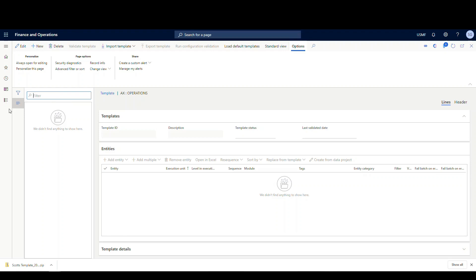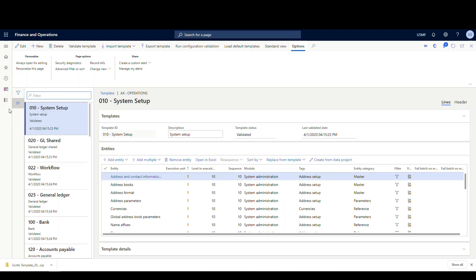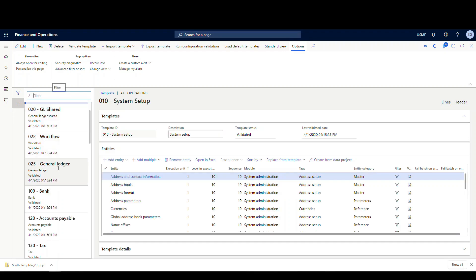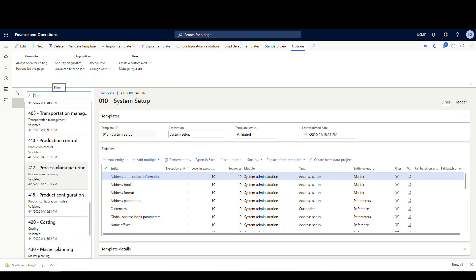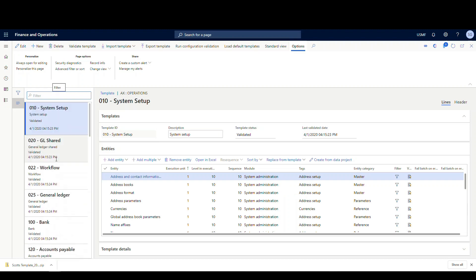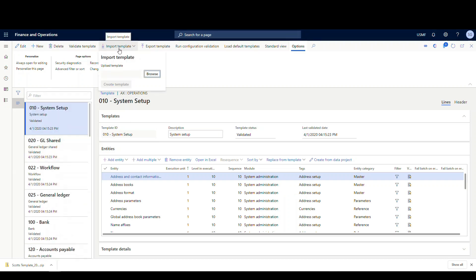You know, maybe that was a test environment. You want to move it to just another test environment or UAT environment. So right now I don't have my template in there.